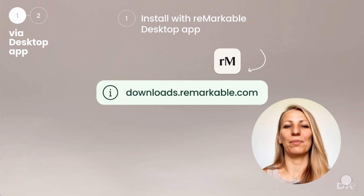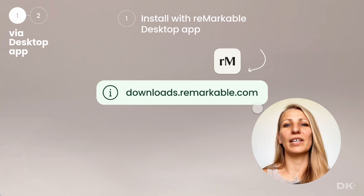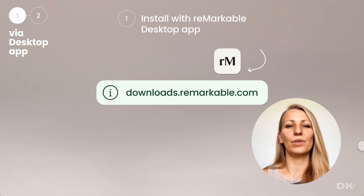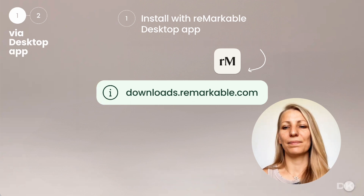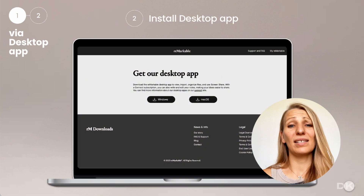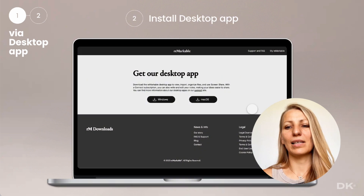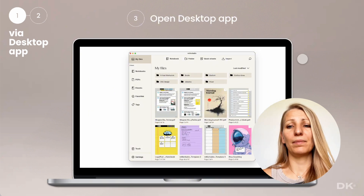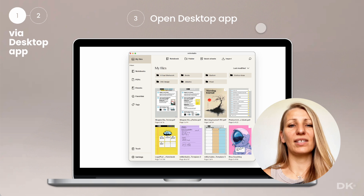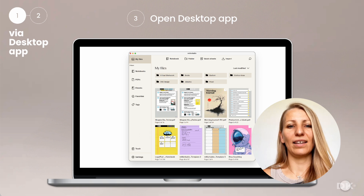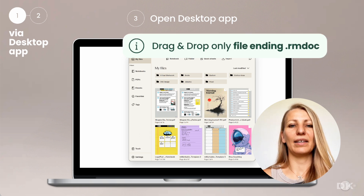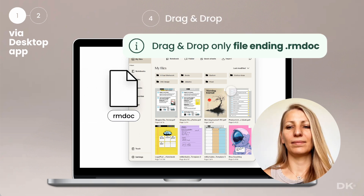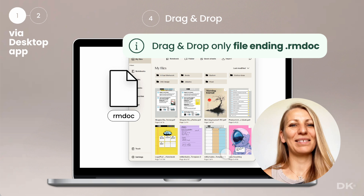For the first method, you are going to need to download the desktop app. Please go to this website, then pick your system and install the application. After opening the desktop app, simply take your RMDoc and drag and drop it inside. That's it.